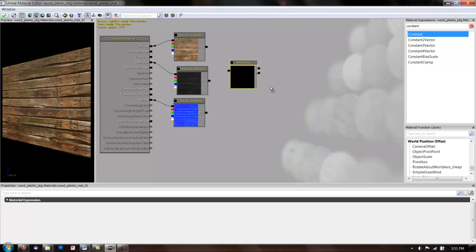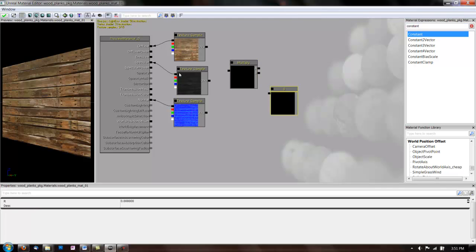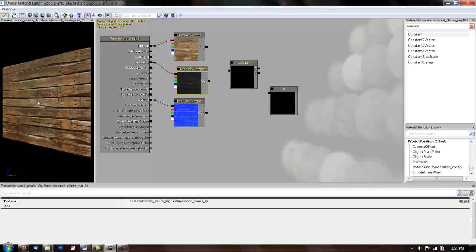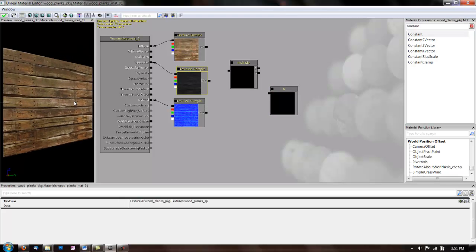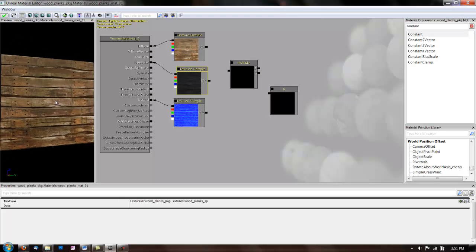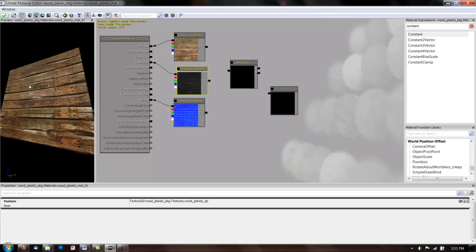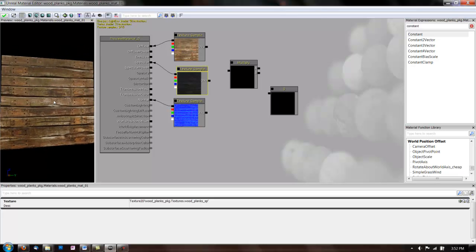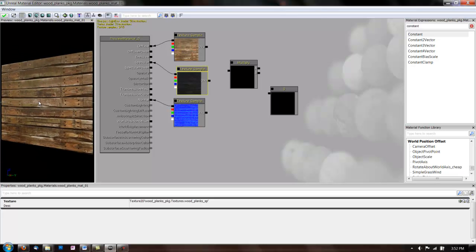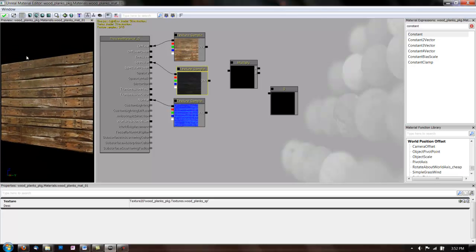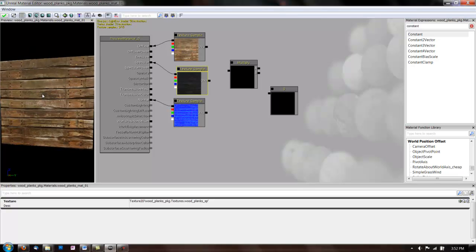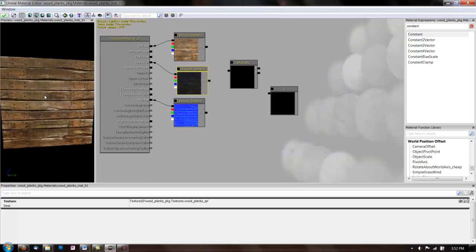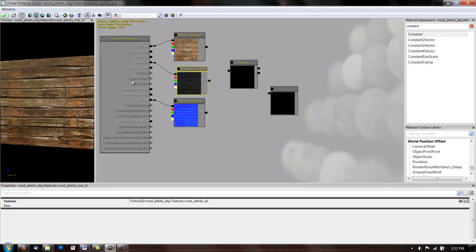And we're going to use these to edit our spec map. So, as you can see, this wood is not very shiny right now. Usually, wood is more of a matte texture. But, if we want to make it more shiny, we can edit it with these expressions.